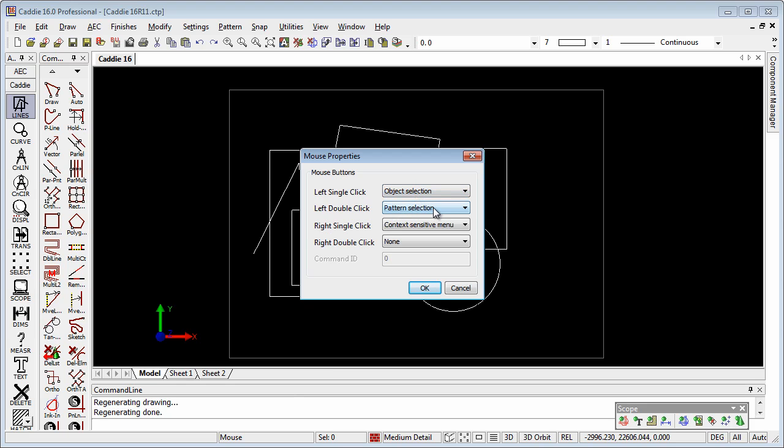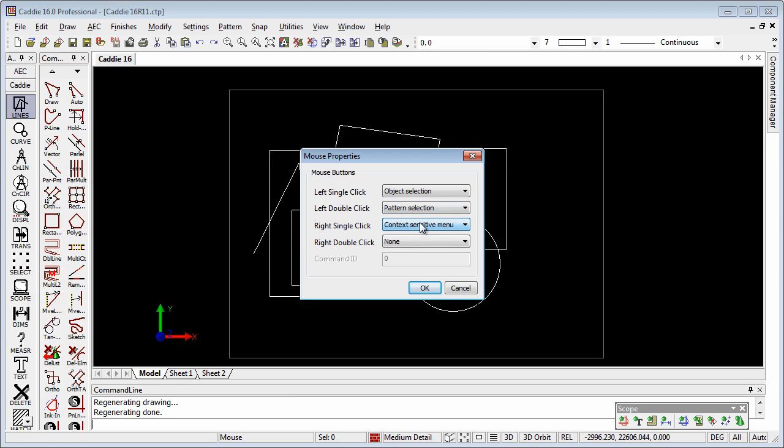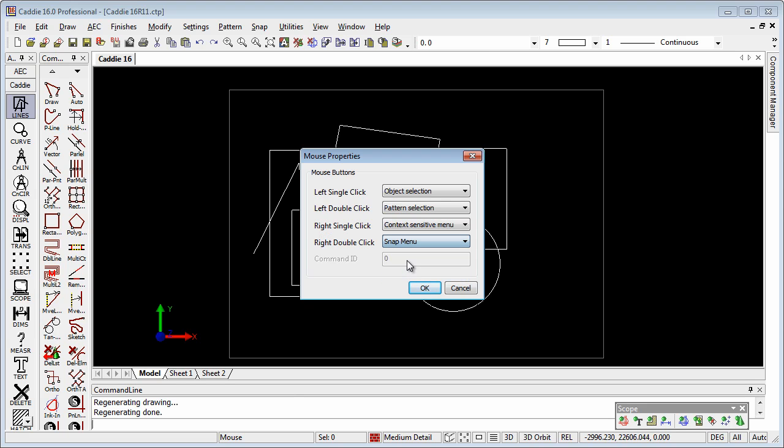We can see left double click will give us a selection of a pattern or a group. We have context sensitive menu or snap menu on the right click, and then on the right double click maybe I would choose to put snap menu. We also have a command ID here, but we'll come on to that one in just a moment.